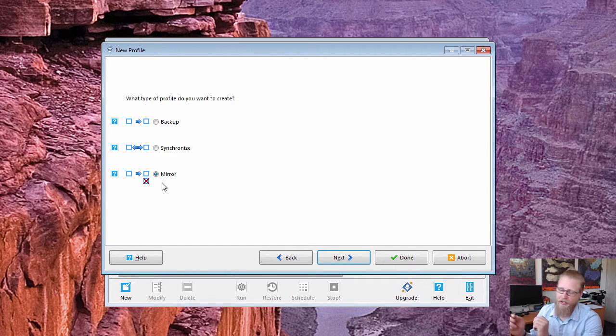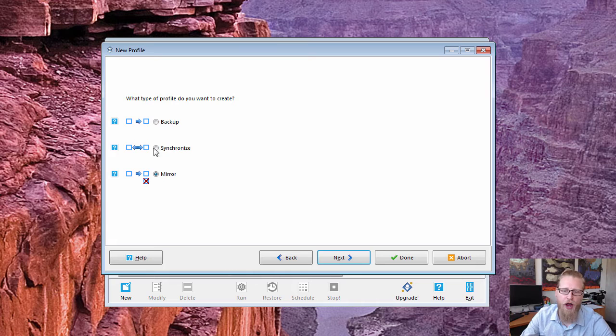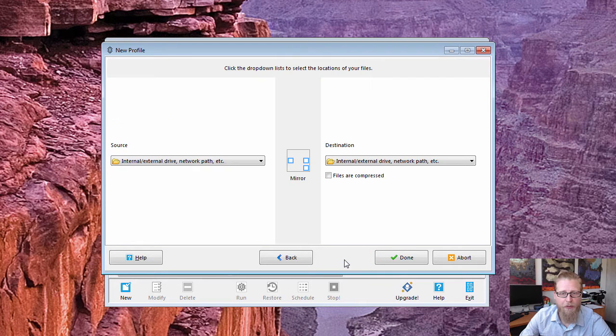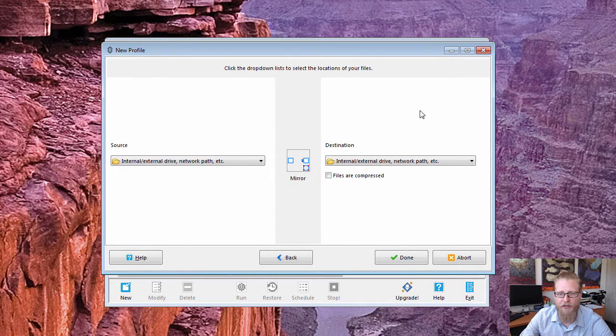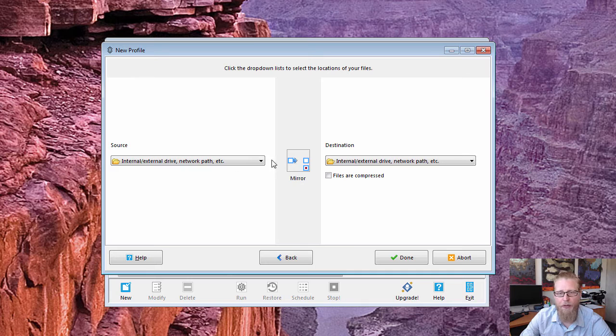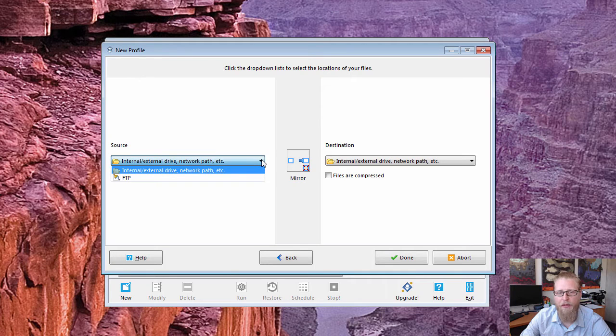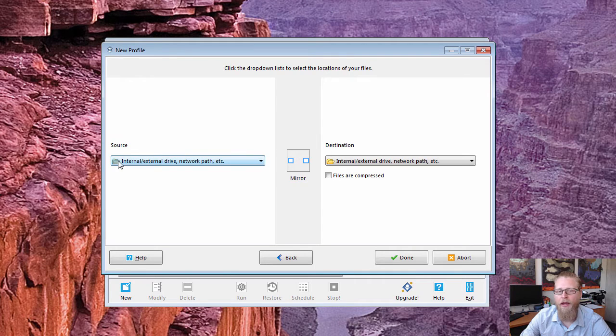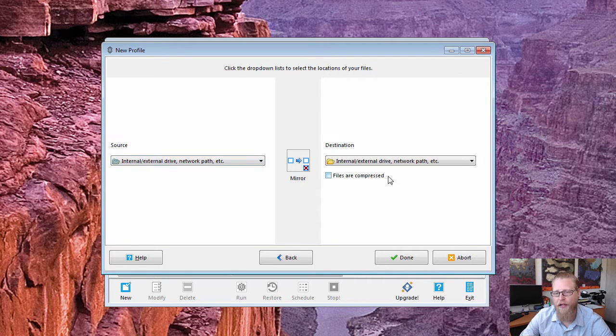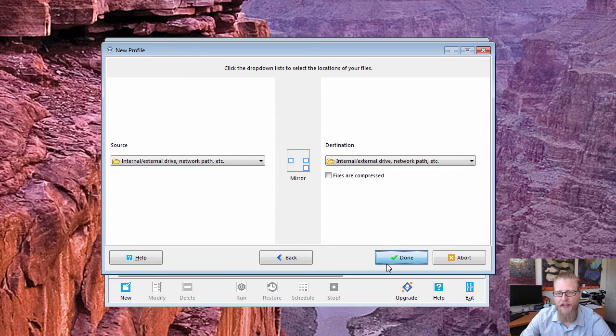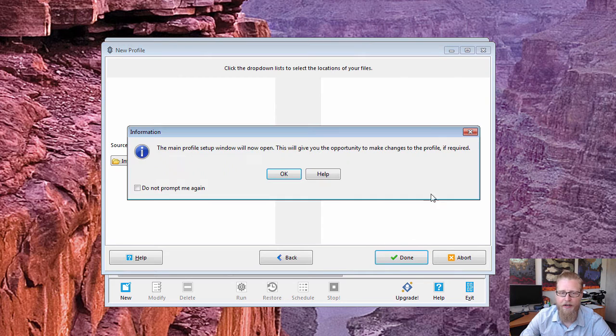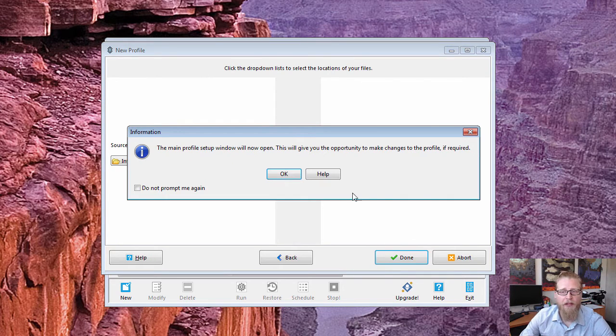It basically mirrors that on this other drive, so that gets me set up with the mirror. Then it's asking what the source and destination is. There's some other options like FTP and whatnot. I just do everything as an internal external drive on both sides.